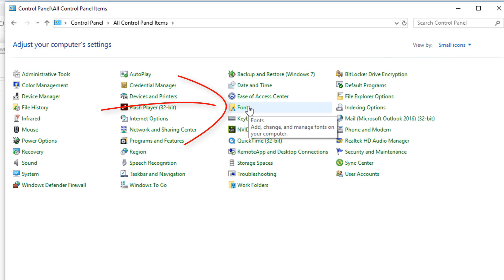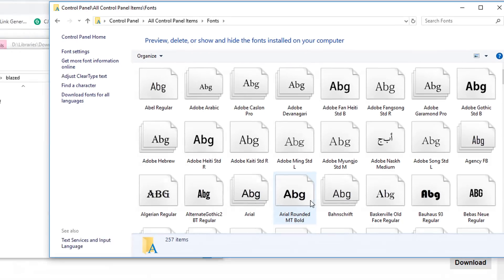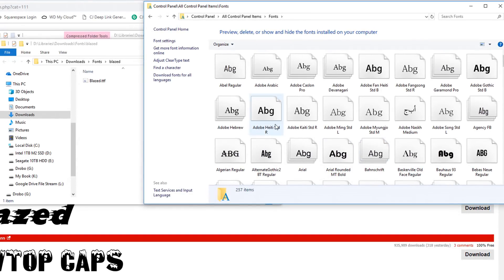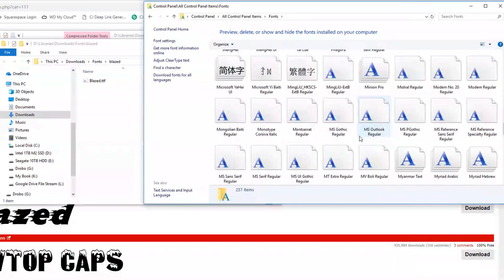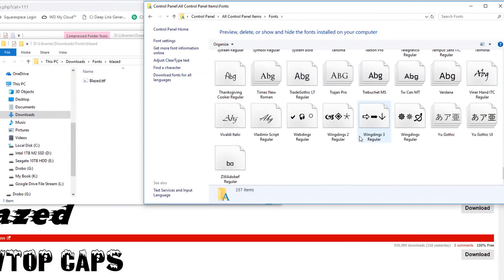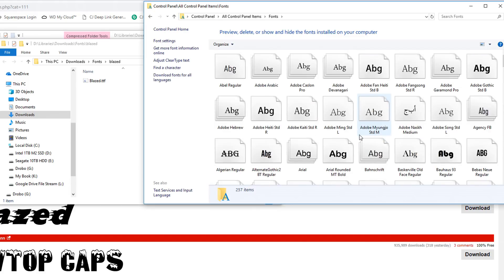So here's where mine is located at. I'm going to click on that. And now I can see all of the fonts that are on my system. So in order for PowerDirector to see the blazed font, I need to move that file in here with the rest of my fonts.